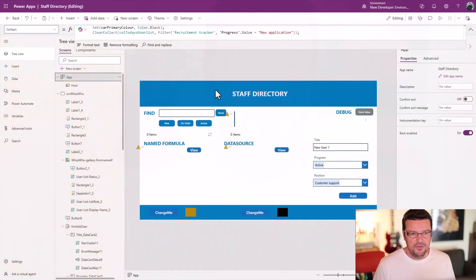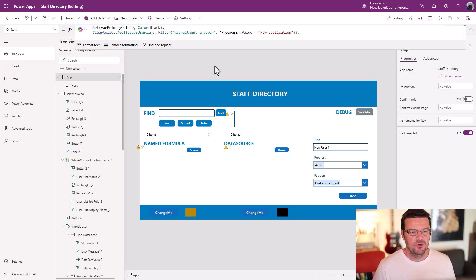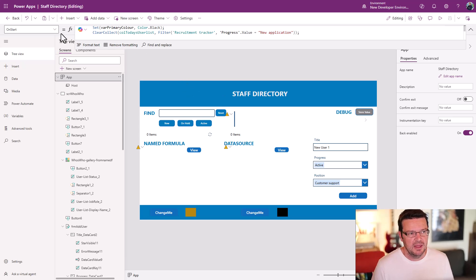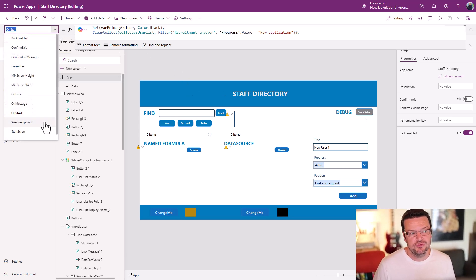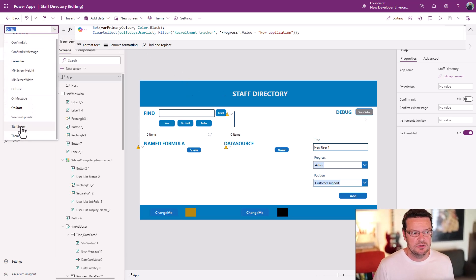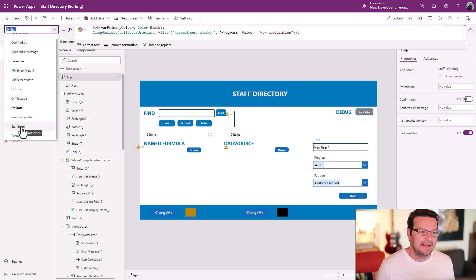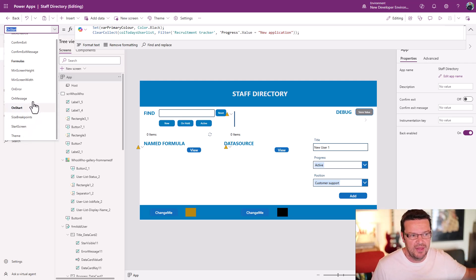PowerApps is always changing. If you want to keep up to date with what to do with the OnStart property, how to use named formulas, and what each is for, then watch this video. There is another option now for some of the things we used to historically use OnStart for, like initializing the first screen — we've got start screen, which is a whole other video.